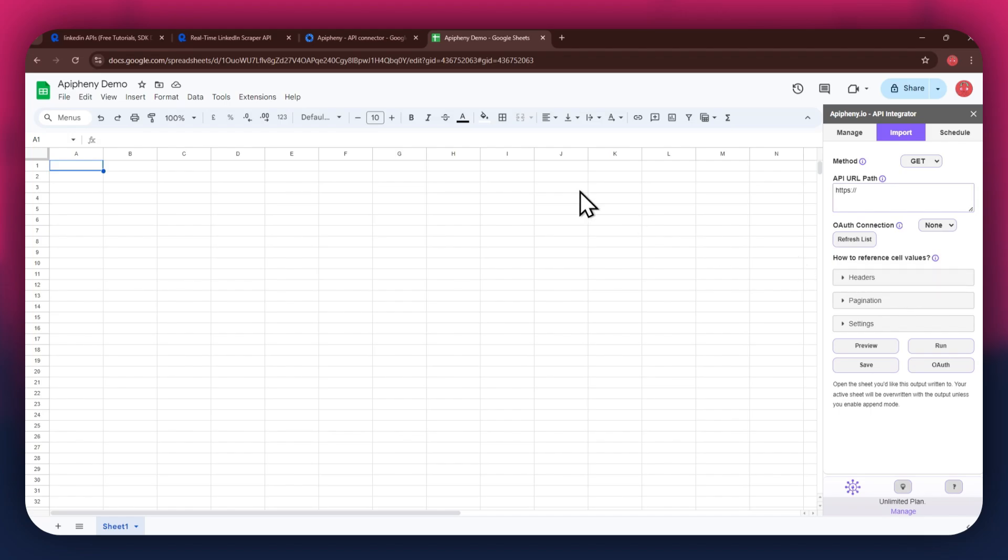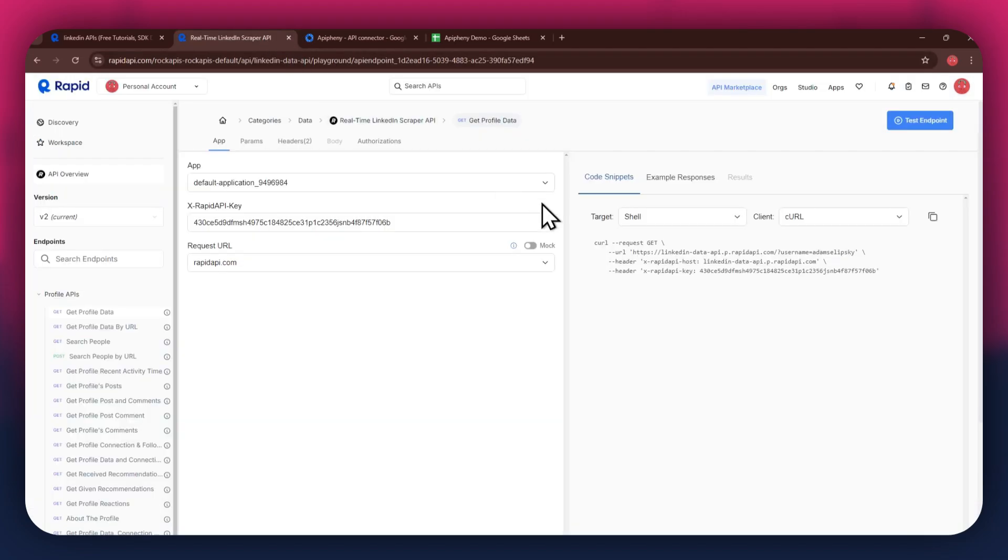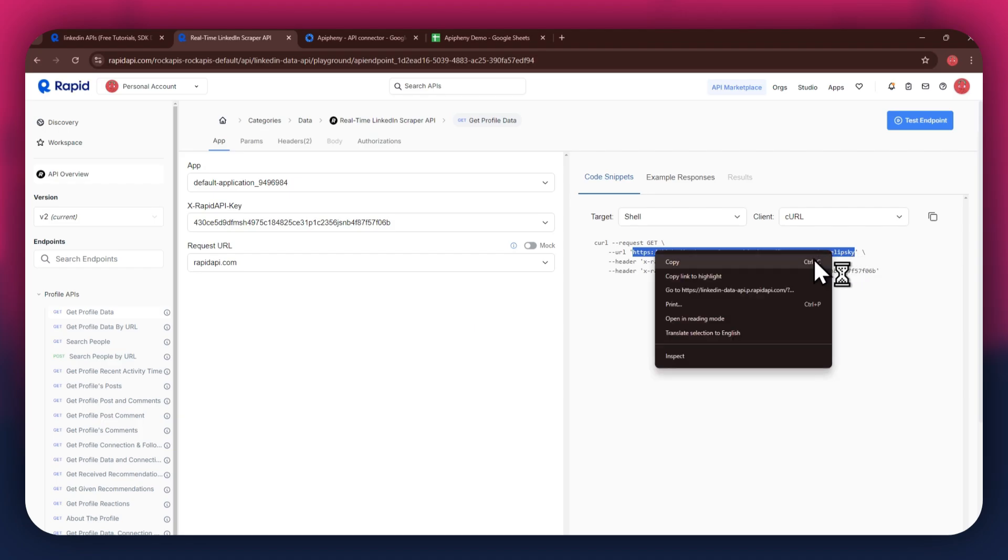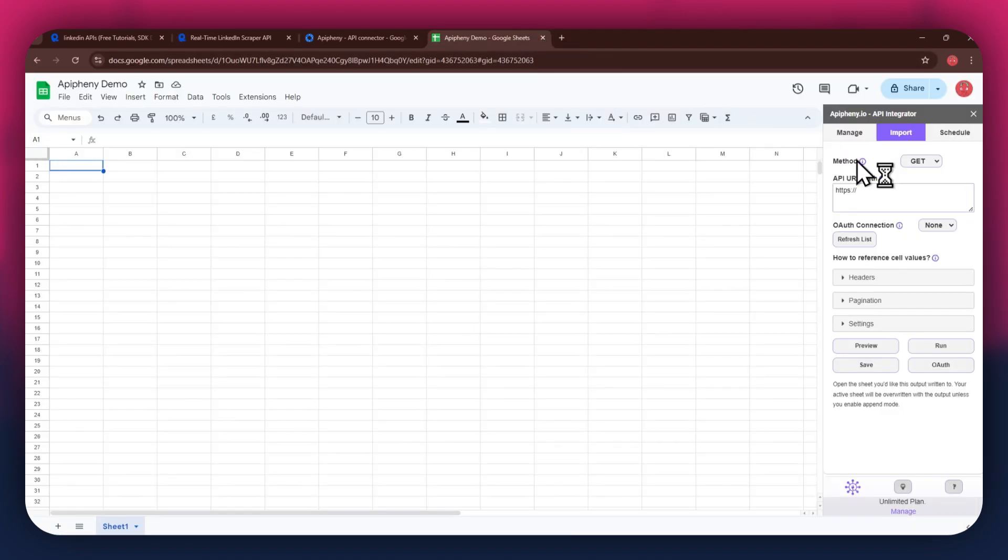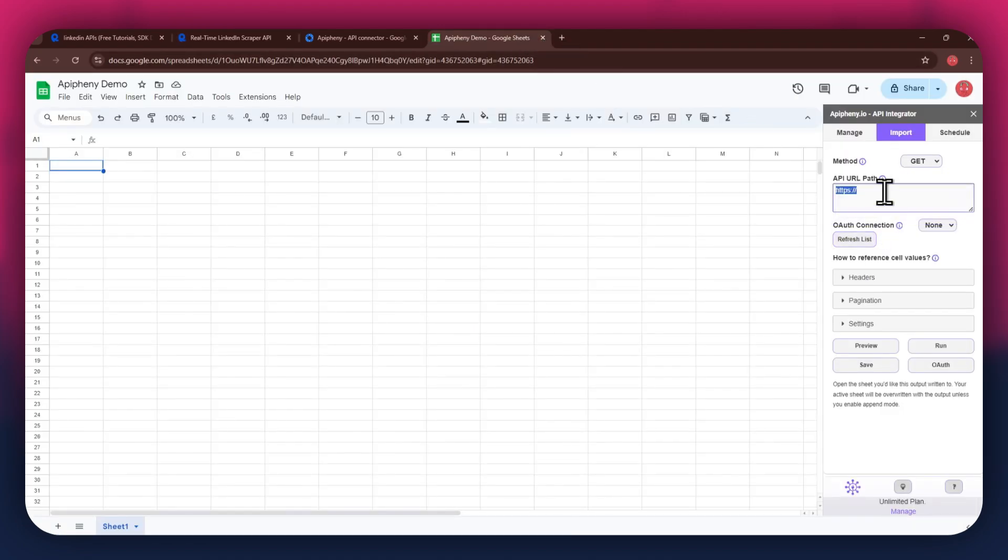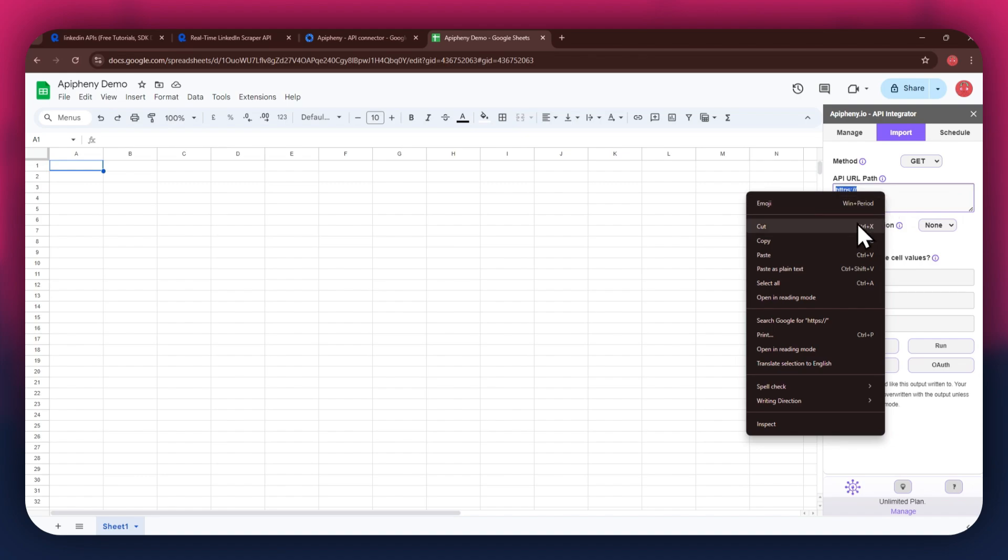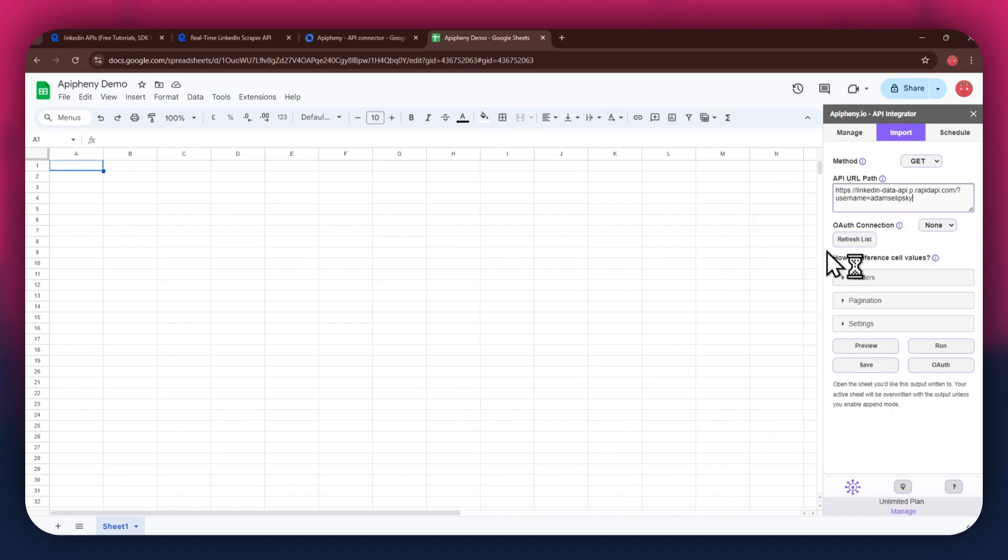For the URL, go back to the Rapid API website and then copy the URL from the code snippets tab. Once copied, go back to Google Sheets and then paste the link into the top bar.